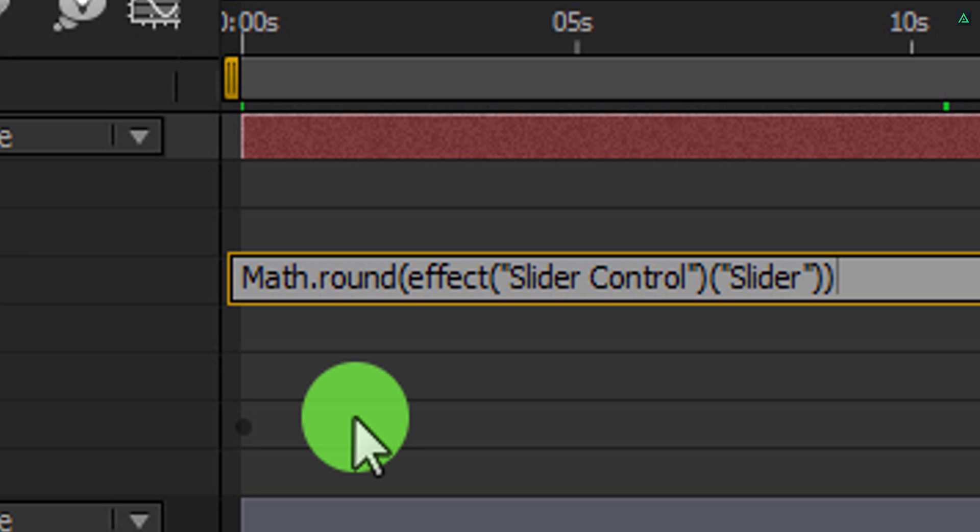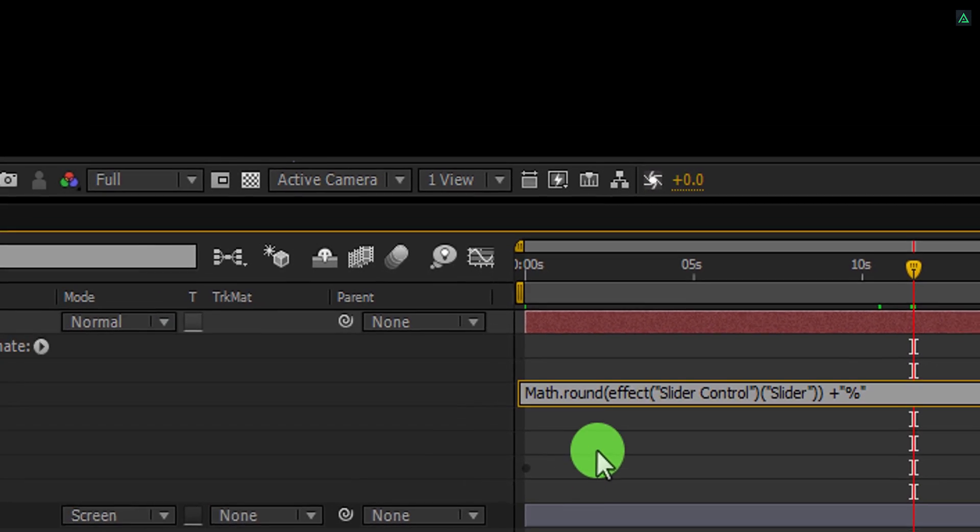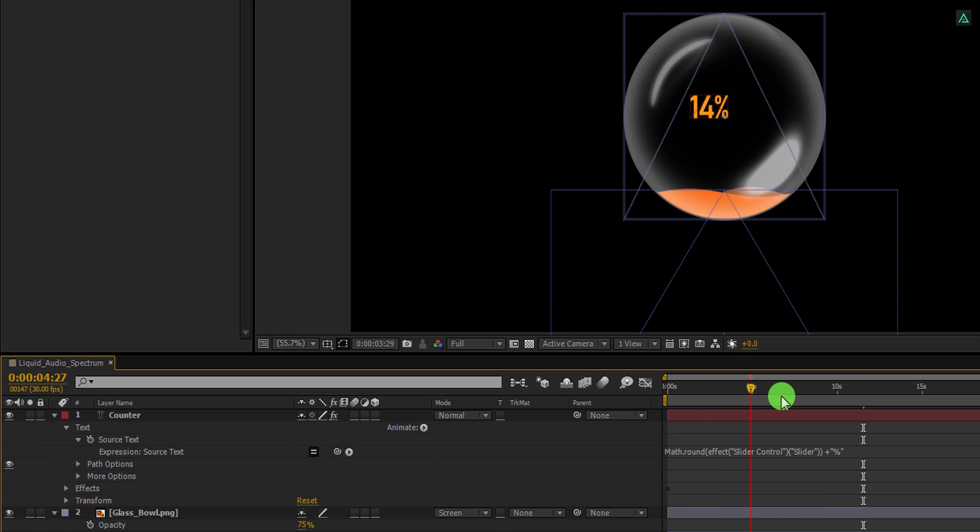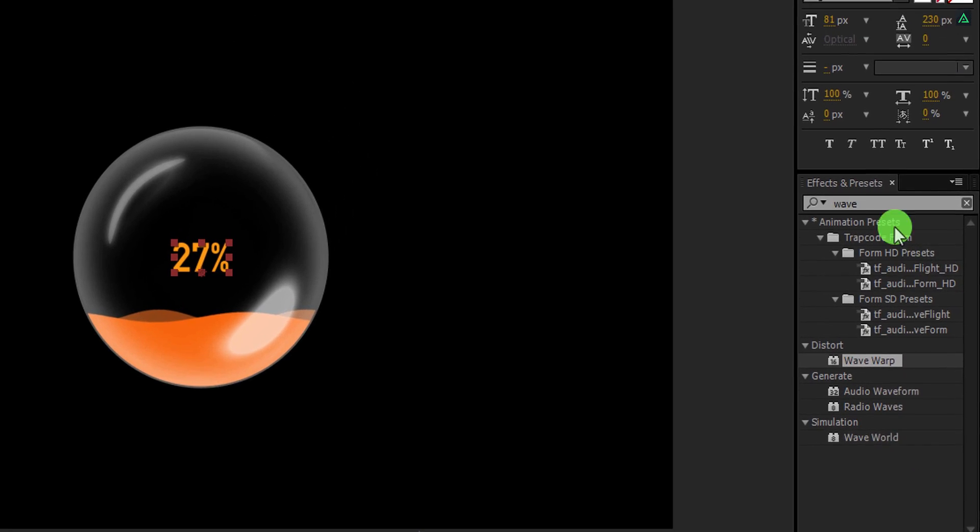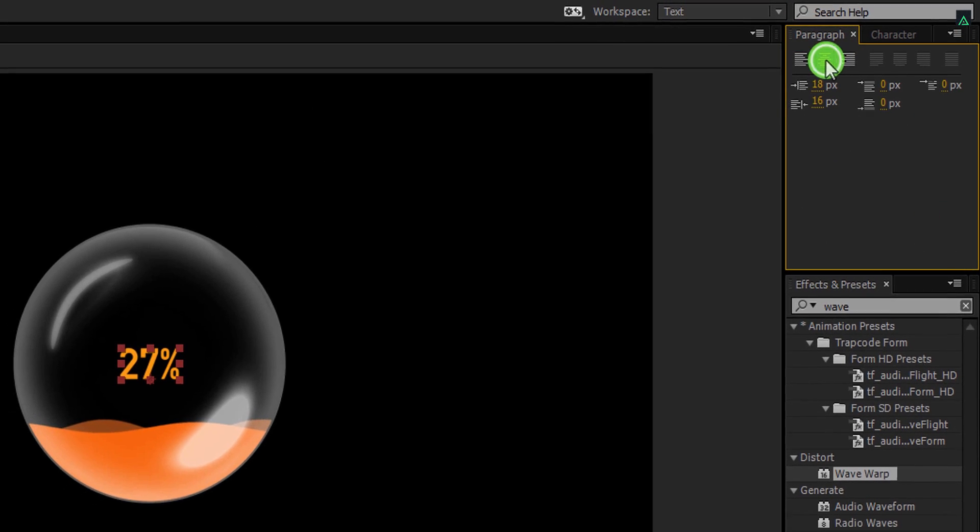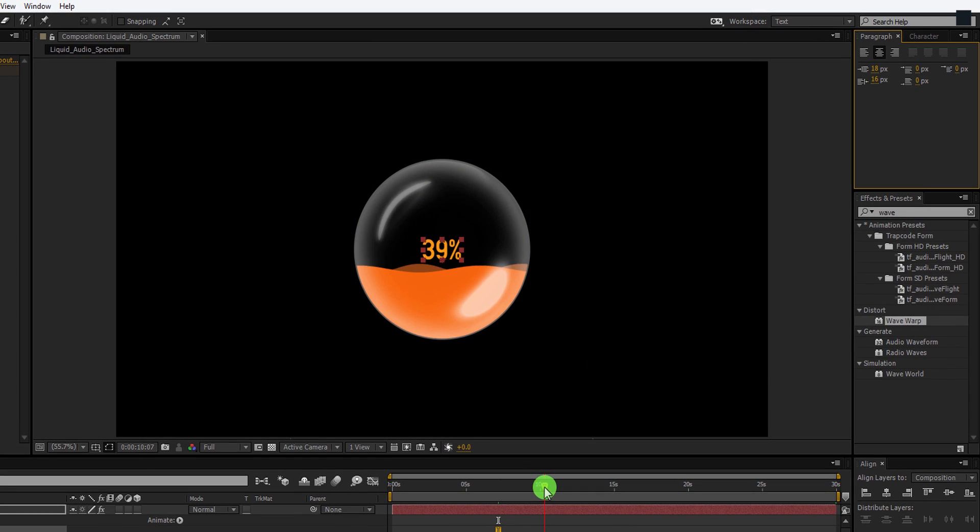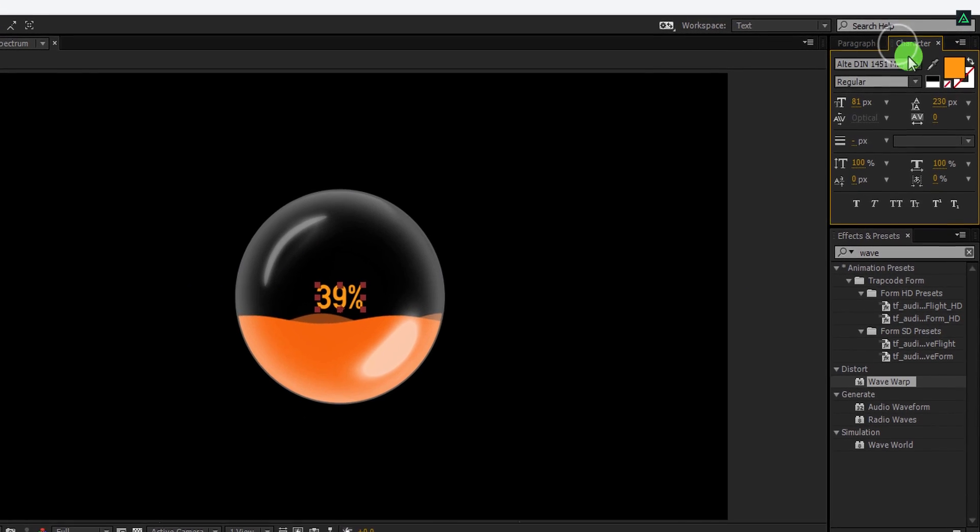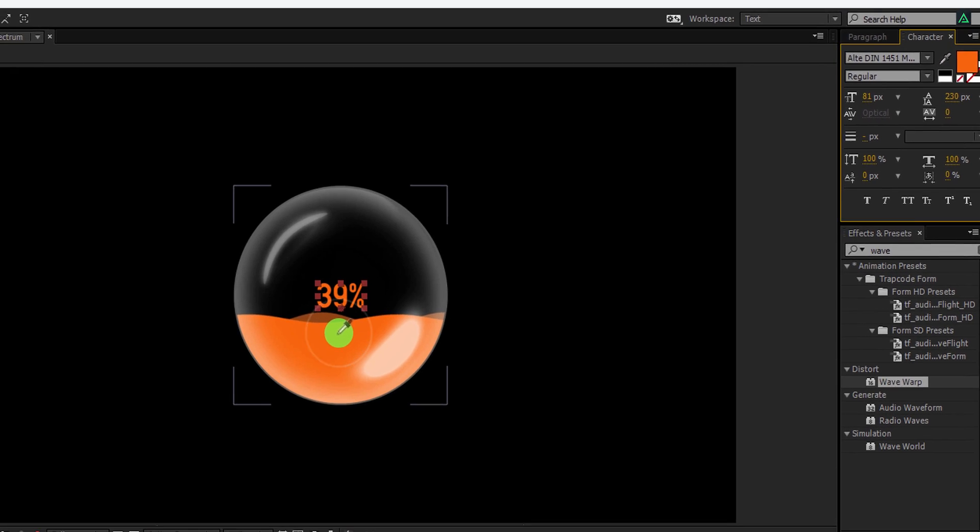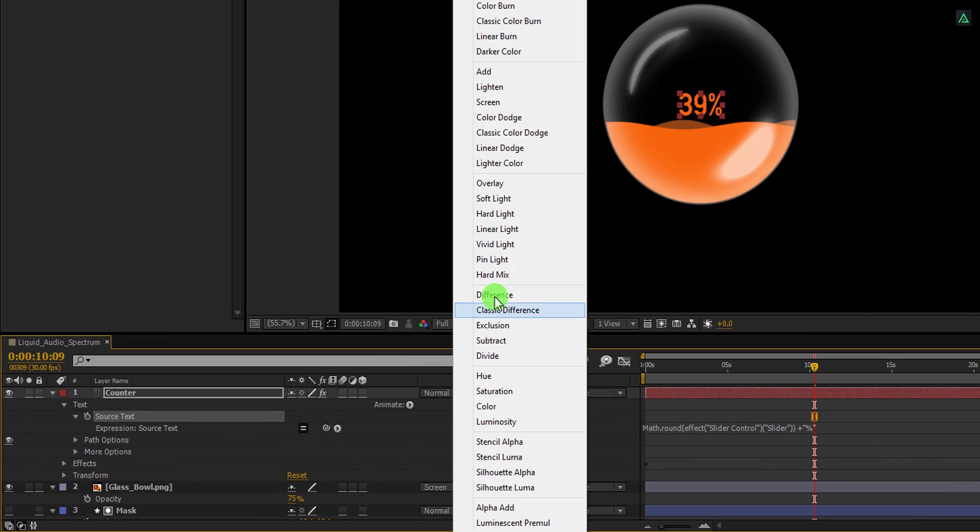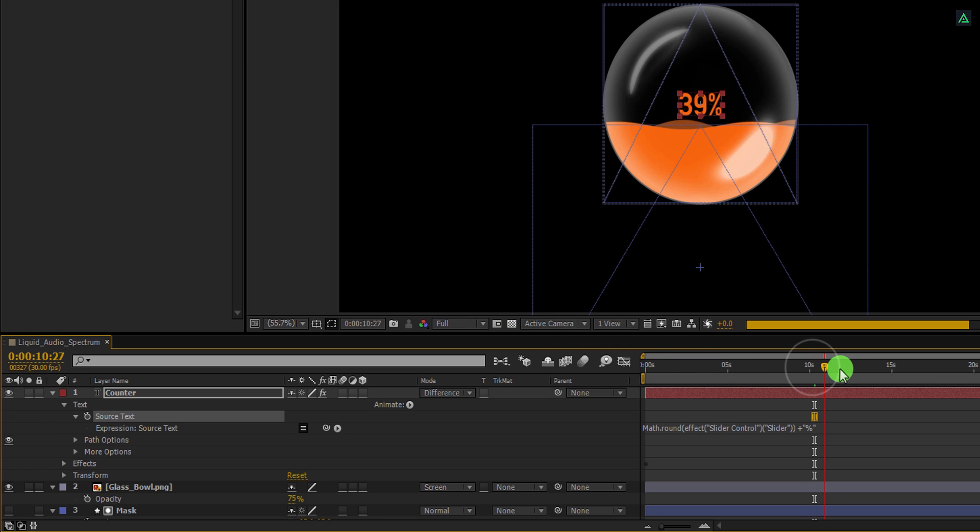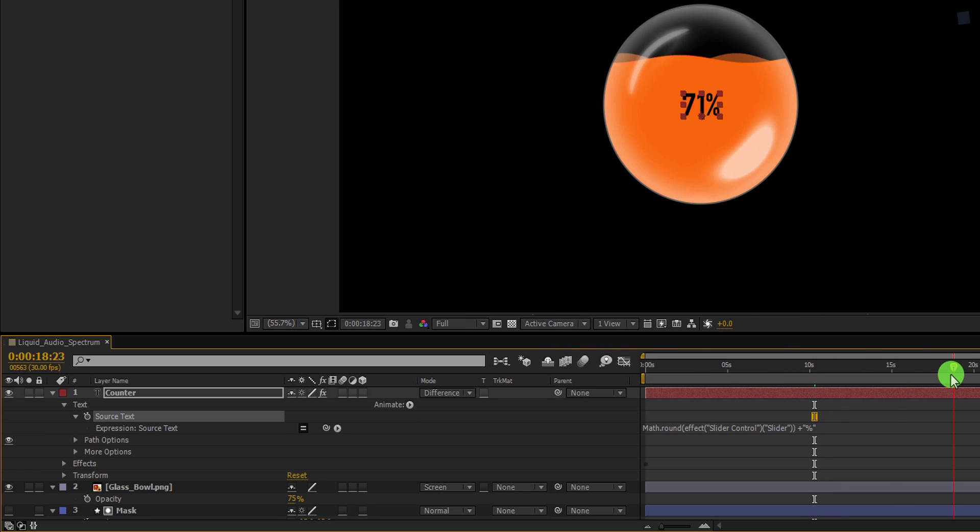Let's add percentage symbol as well. At the end of the expression, type plus, inverted comma, percentage symbol, and then close the inverted comma. Check the animation, and it will work now. Align it to the center, and also make sure your text paragraph alignment is in center as well. Cool. Let's keep the same color. Use the picker tool and choose the color from the wave layer. Also, change the blending mode to difference. Now the text will still be visible after the liquid covers up. Cool.